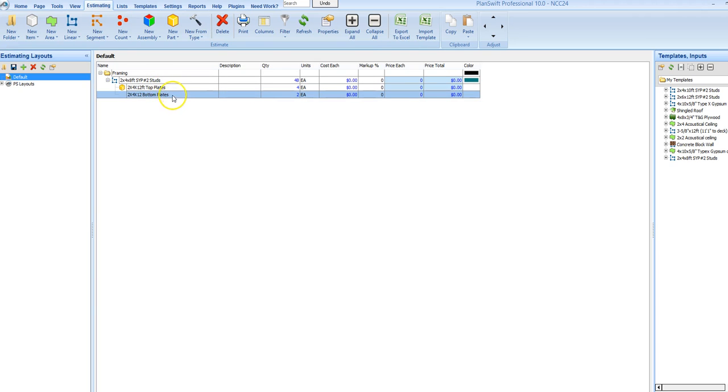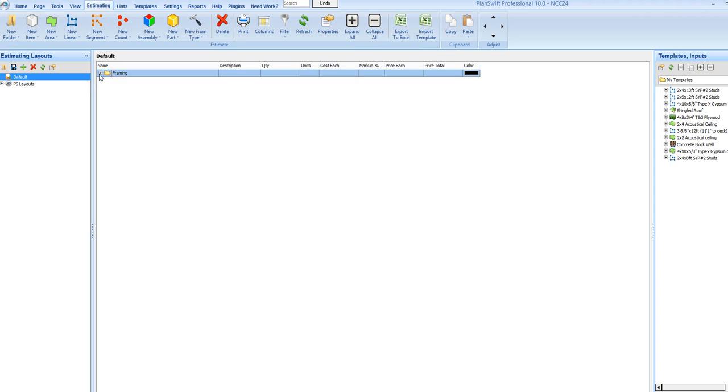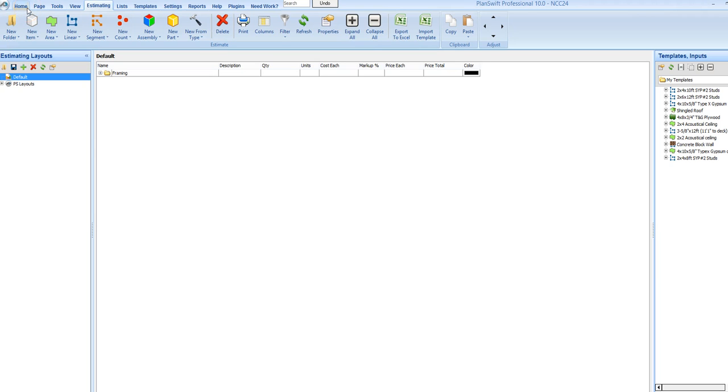And I can rename this. If this needs to be pressure treated, I can put in pressure treated, whatever. So, that is just a simple way to make some assemblies that I have found in PlanSwift. Hope that helps.